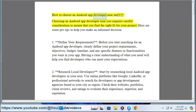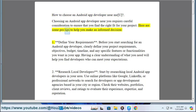How to choose an Android app developer near you. Choosing an Android app developer near you requires careful consideration to ensure that you find the right fit for your project. Here are some pro tips to help you make an informed decision.